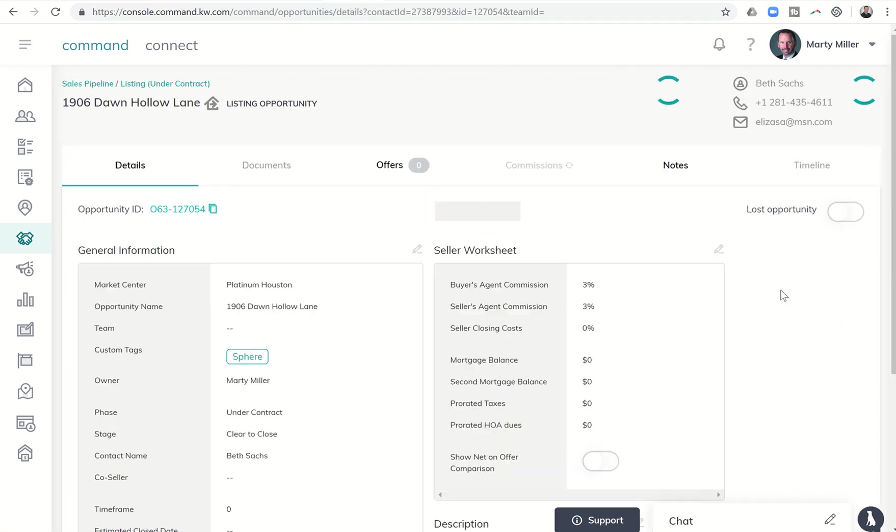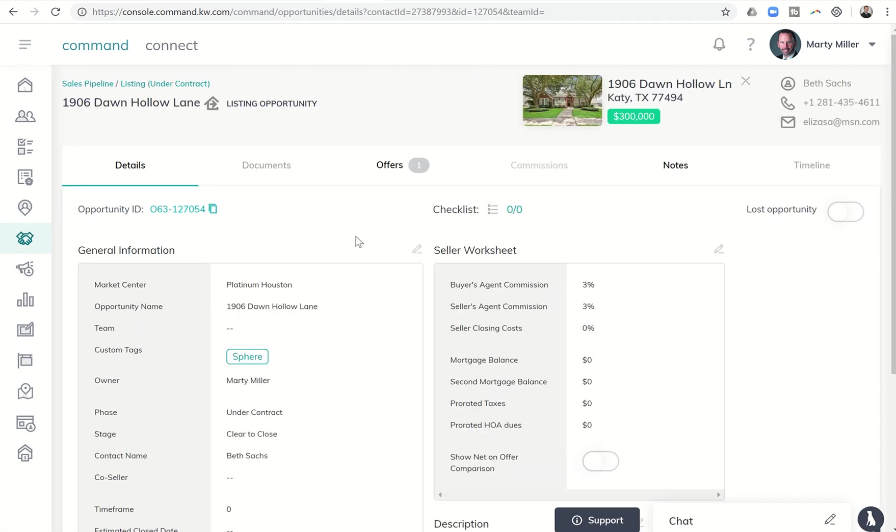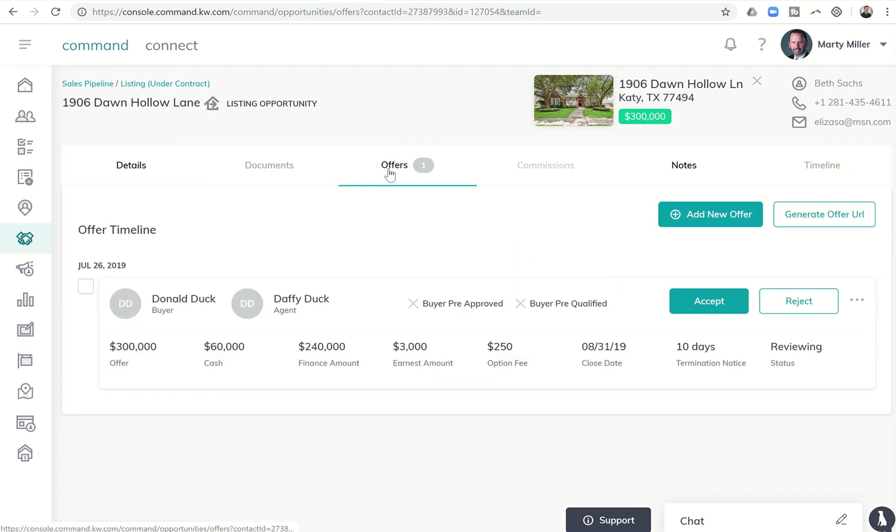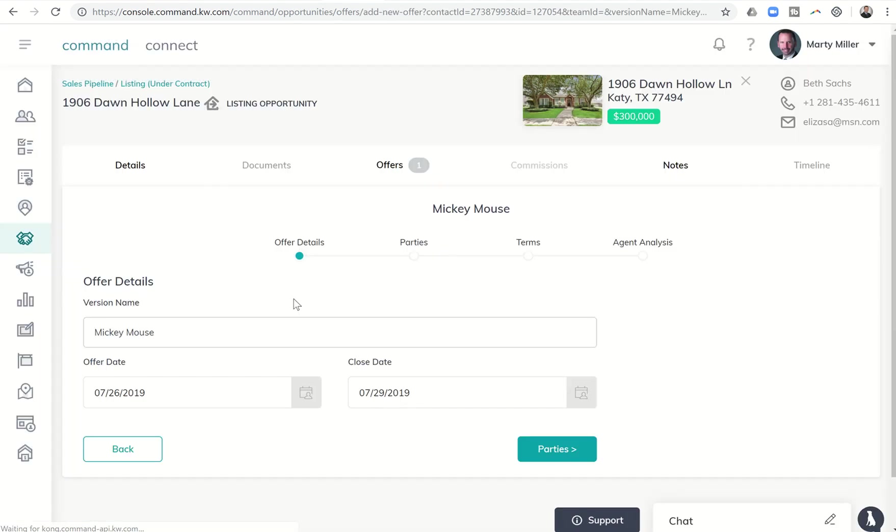This is the 1906 Dawn Hollow Lane listing, and I've already put in one test offer in here. So let's say we got another new offer. We would put in a new offer. This one came from Mickey Mouse, and we're going to create that offer.